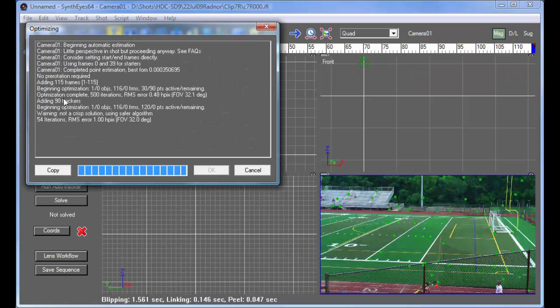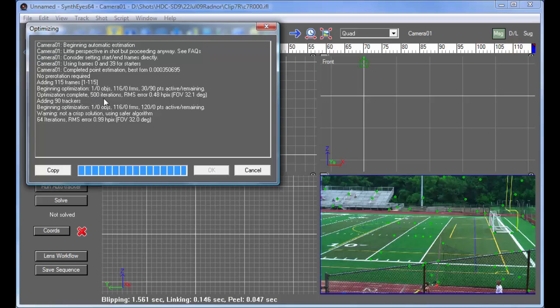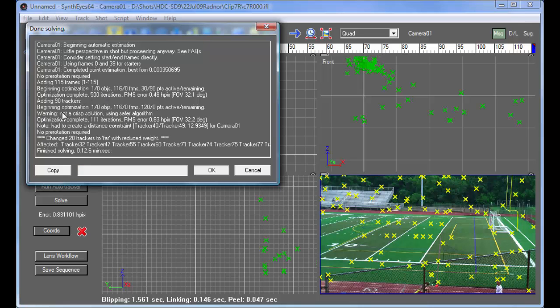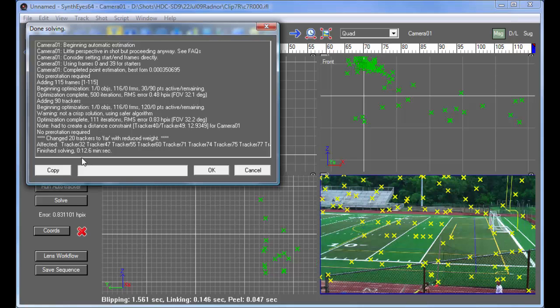The first thing you'll notice here is that during the solve, the iteration count goes all the way up to 500. It's doing a lot of work and then there's a warning message. It's not a crisp solution, using a safer algorithm. The second iteration count is also very high. Finally it changed 20 trackers to FAR with reduced weight.